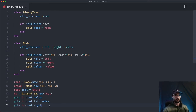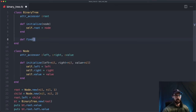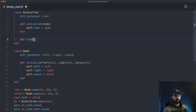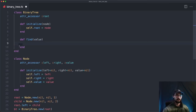Now let's add one algorithm to the binary tree — let's call it find. We want this method to search the binary tree and tell us if a value is contained within it. We have to start at the root and traverse down every single pathway in the tree searching for this value. If we don't find the value, return false; if we do, return true.